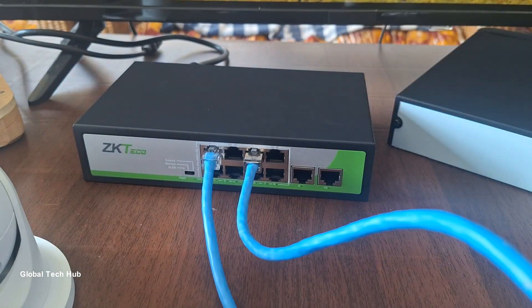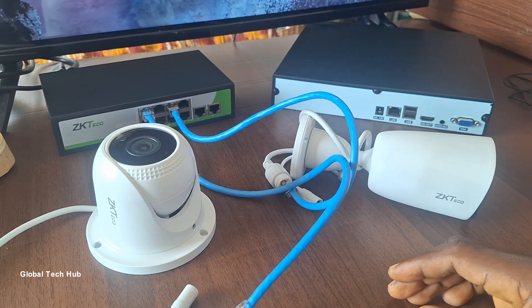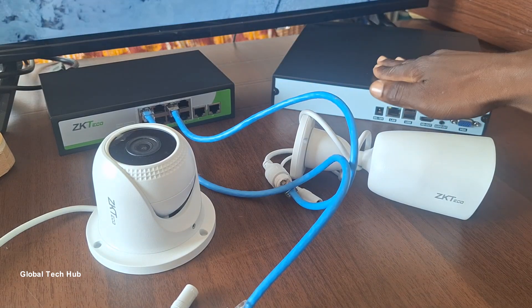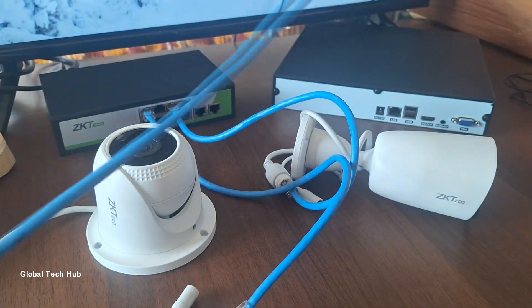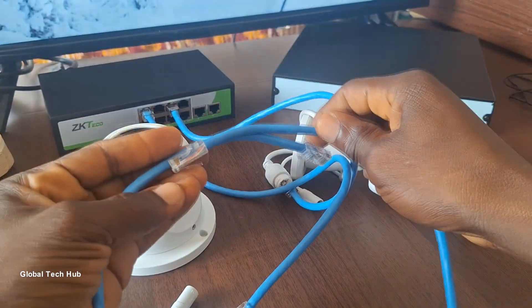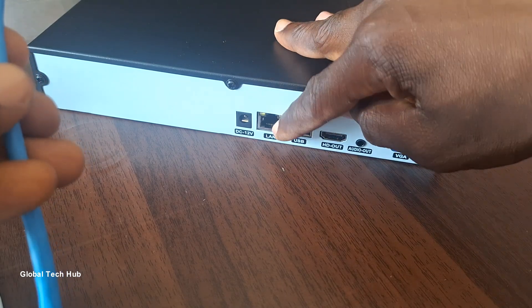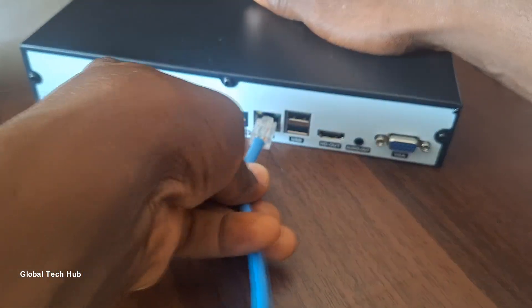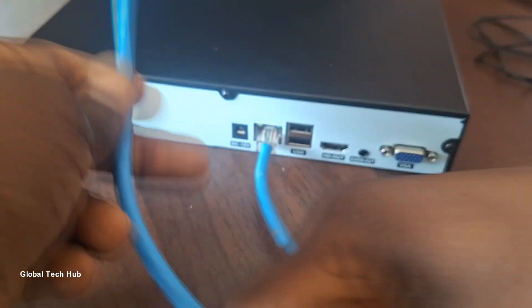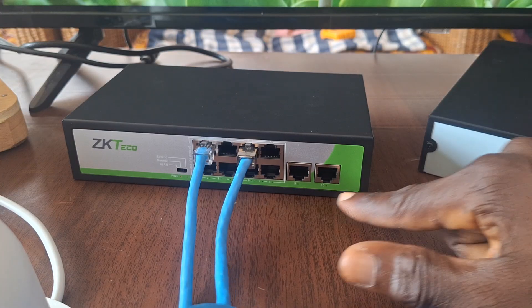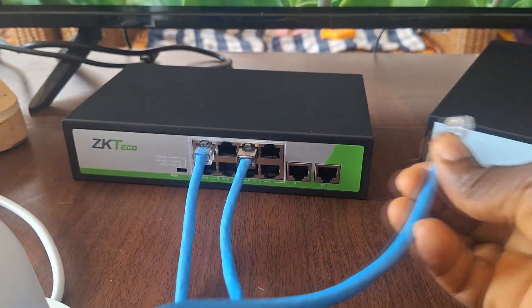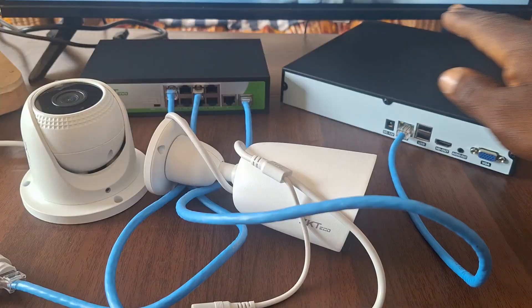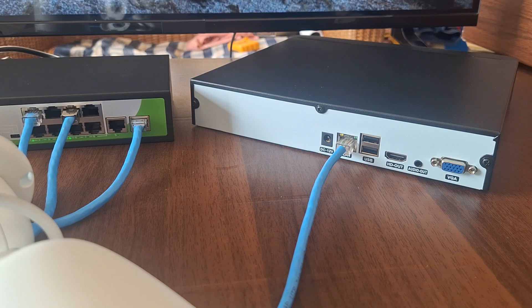Now that the two cameras have been connected to the network switch, there's a need to establish a connection between the network video recorder and the network switch. So we require another network cable. Plug up the network cable on the LAN port on the network video recorder this way. The second end here will then go into the network switch. We can use any of the uplink ports on the network switch here, so we'll plug it up to the first one here like this. And so the NVR and the network switch have now been connected together.